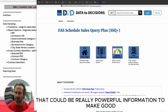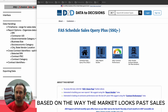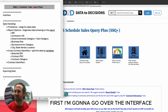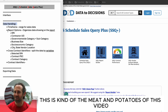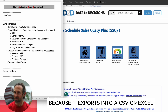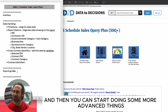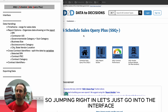This SSQ tool contains all of the sales data that goes into GSA, and it allows you to chop it up into certain SINs and look at it from different angles, which is really powerful information to make good business decisions based on past sales. The itinerary: first I'm going to go over the interface, then the data handling — the meat and potatoes — and then I'll show you how to export it into a CSV or Excel file.